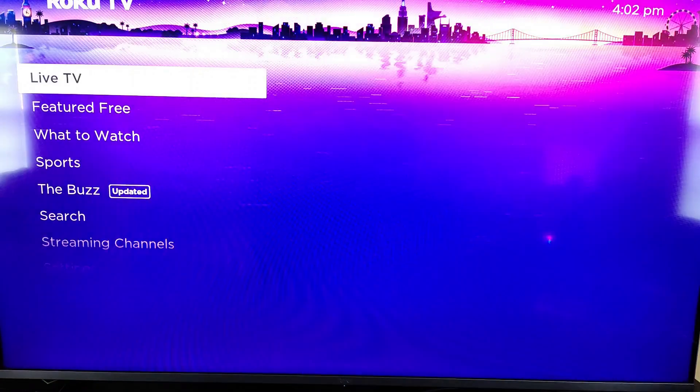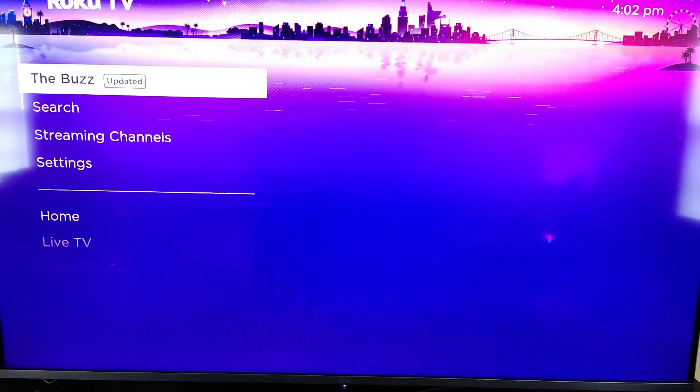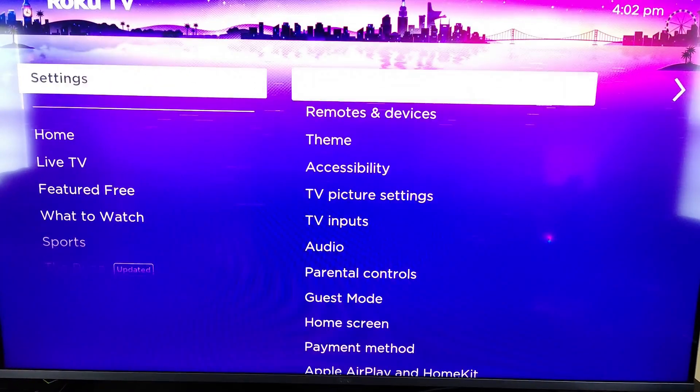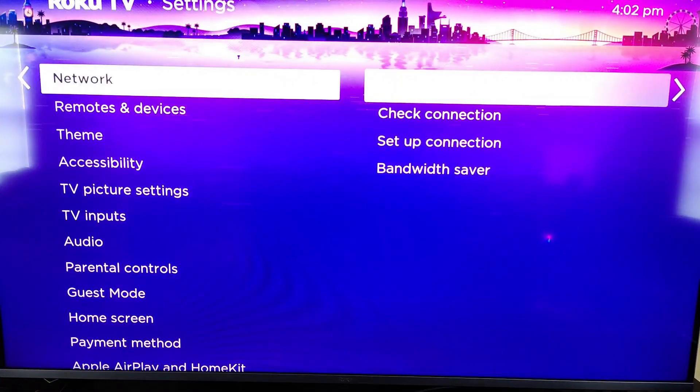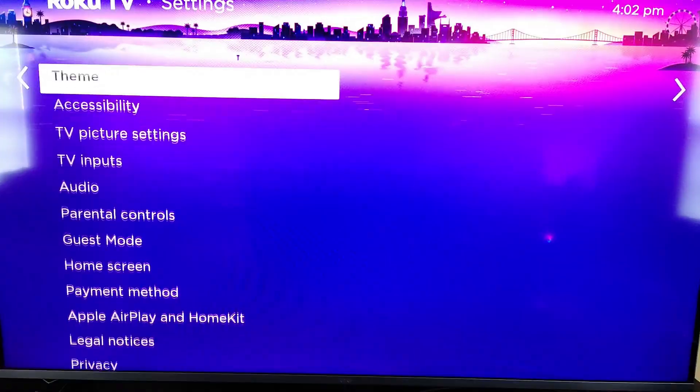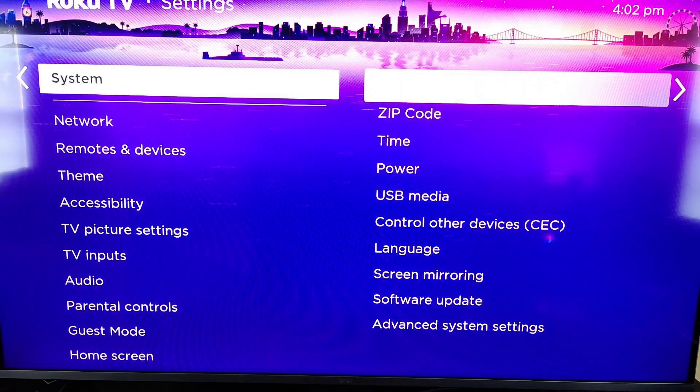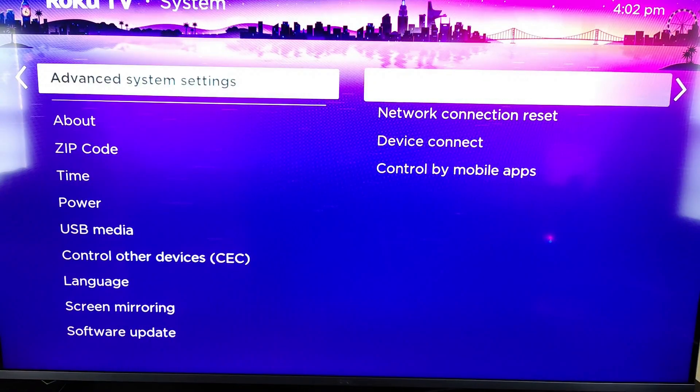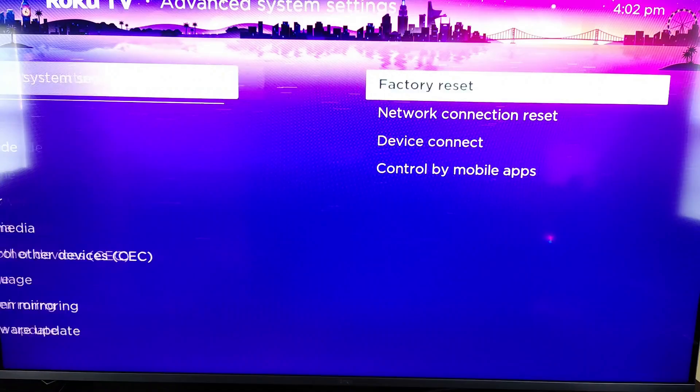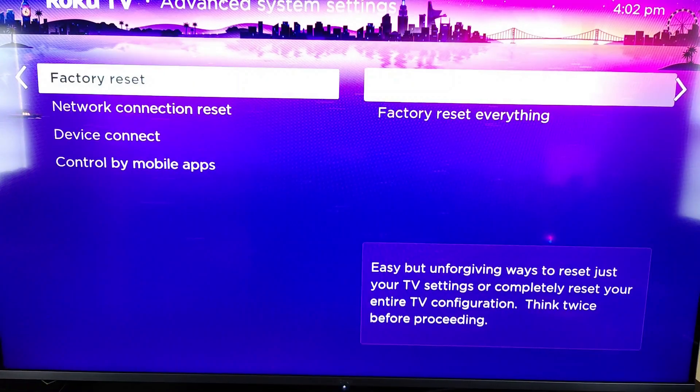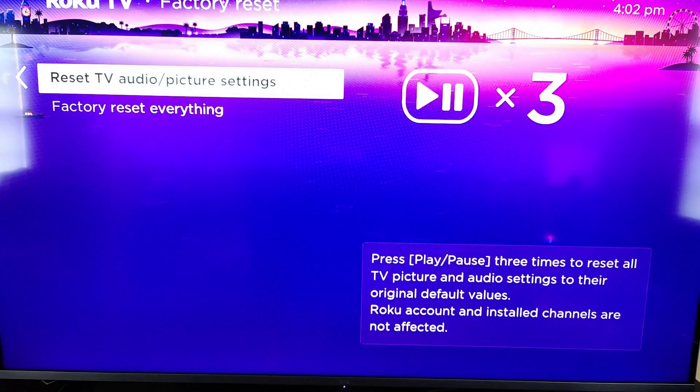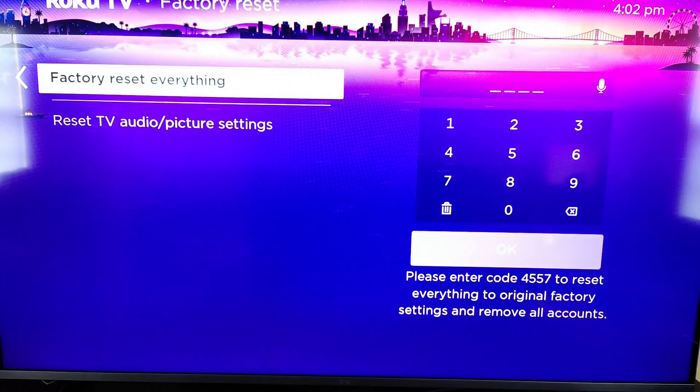But an additional option that you can also do is simply go down to settings and then go over and down to system. And in your system settings you want to find where it says advanced system settings. And then you can do a factory reset. Factory resetting everything.